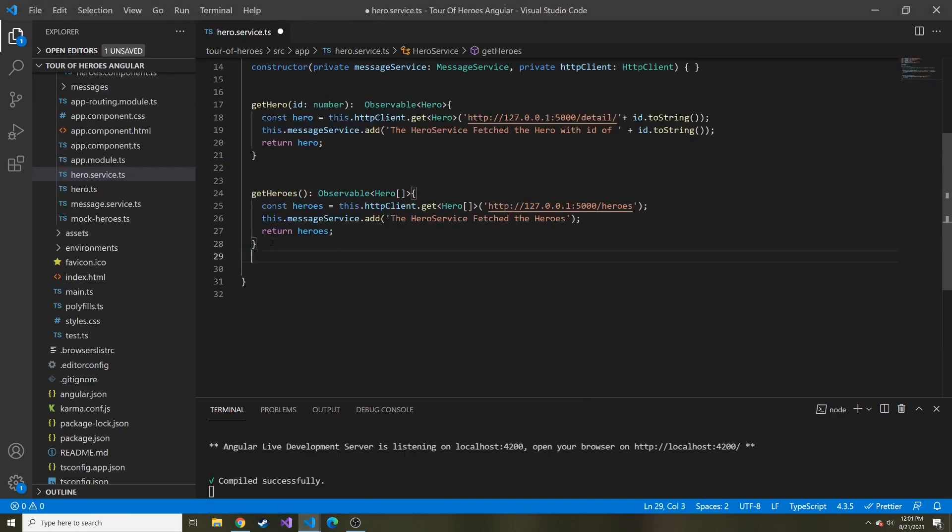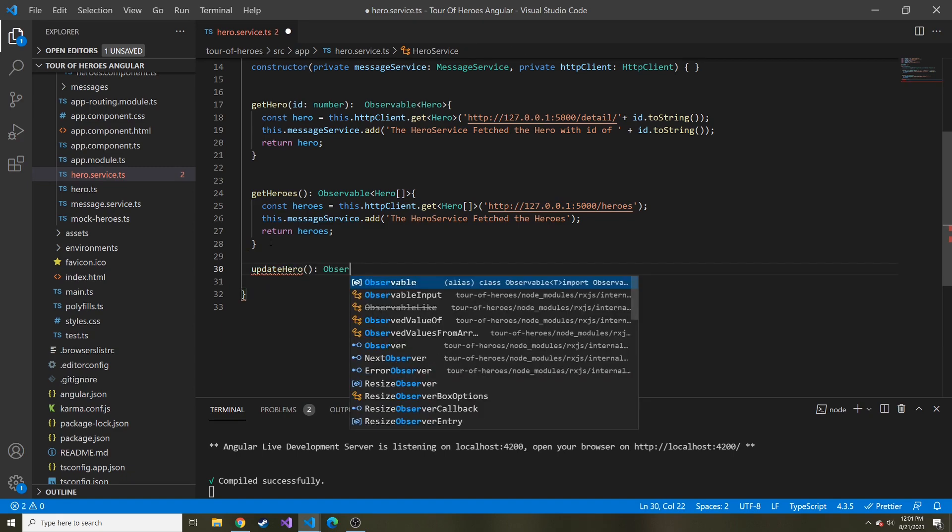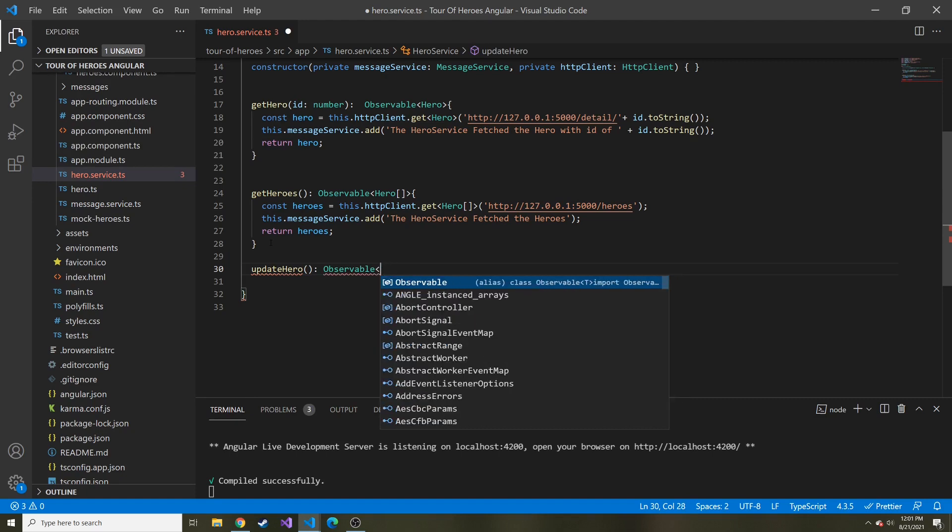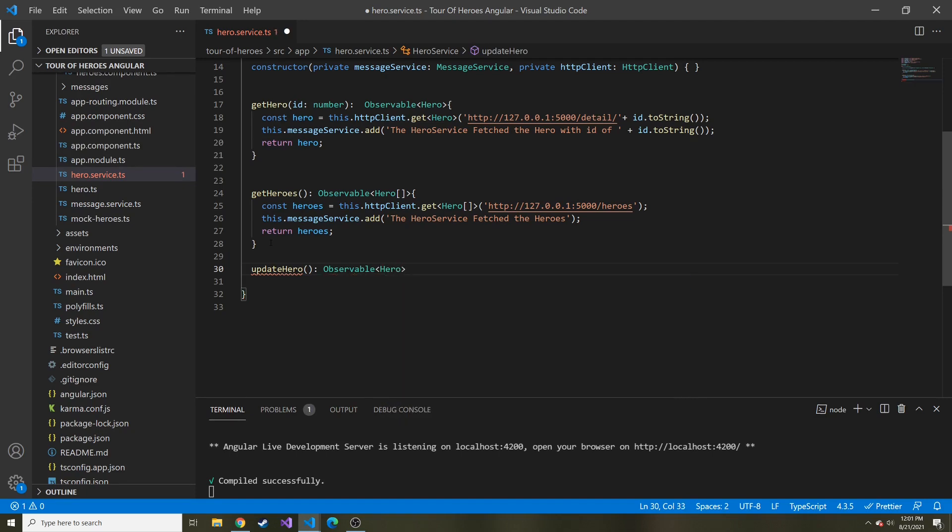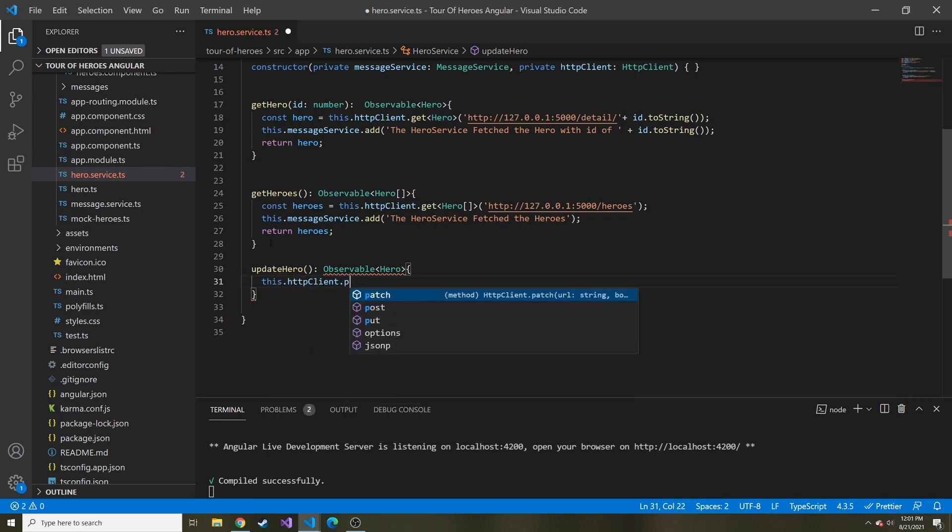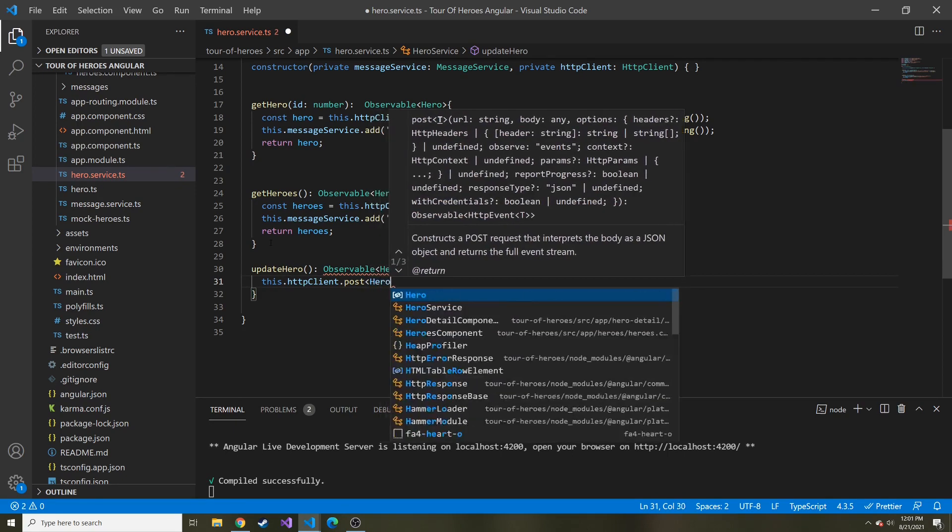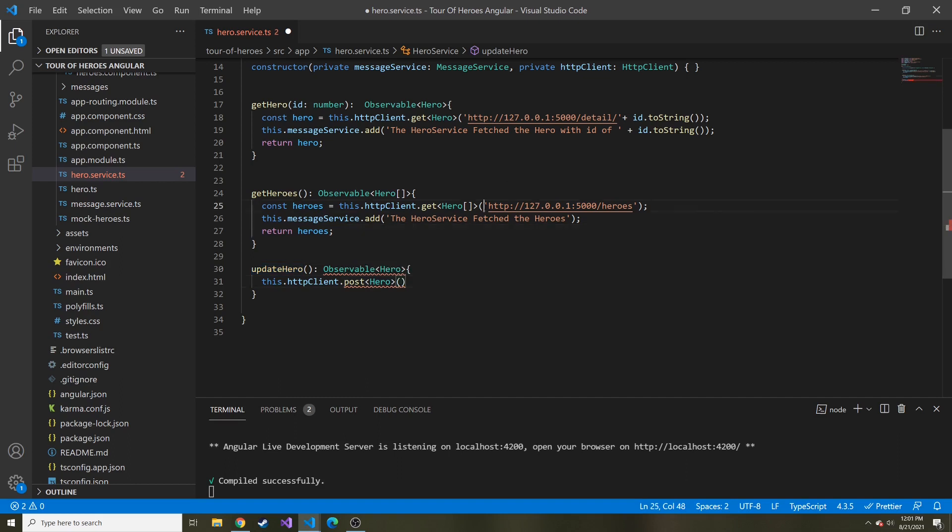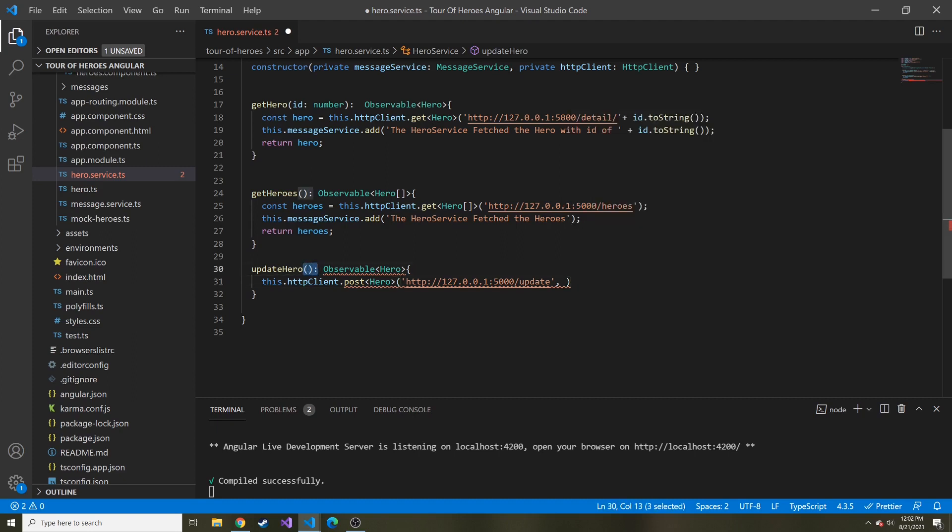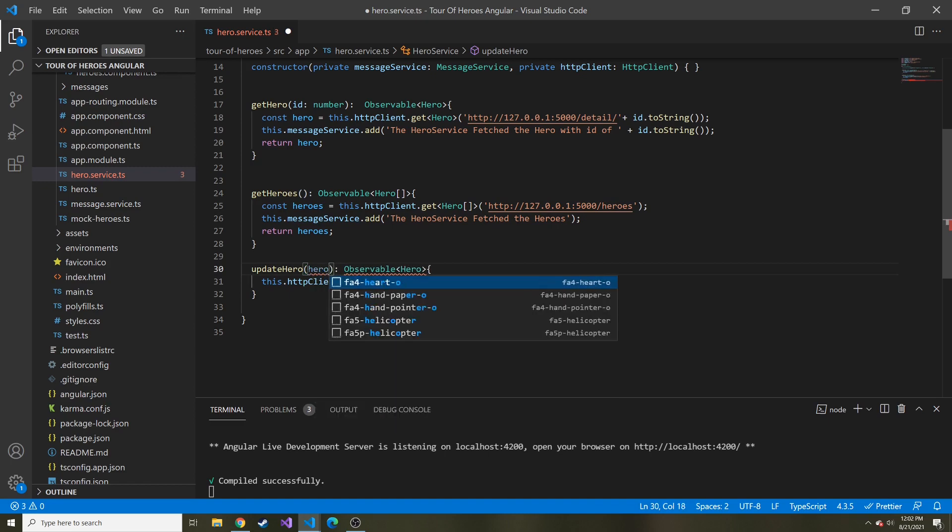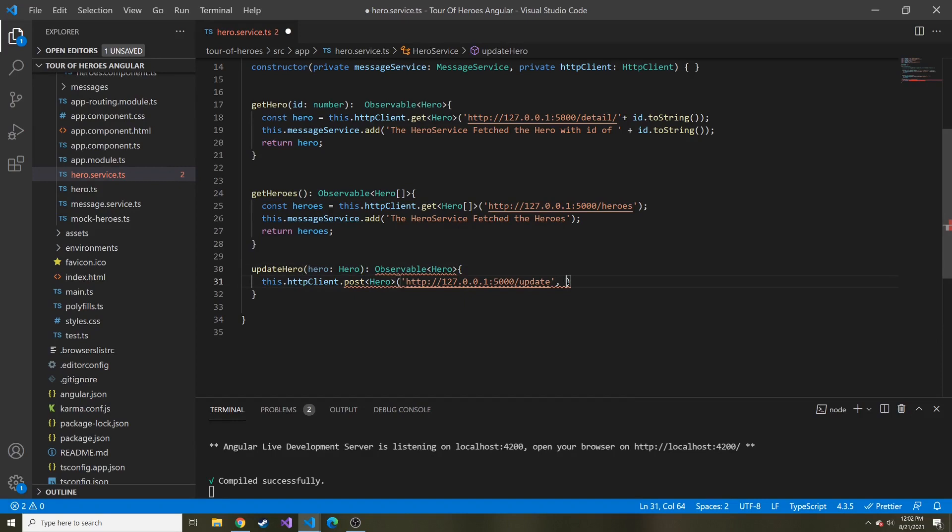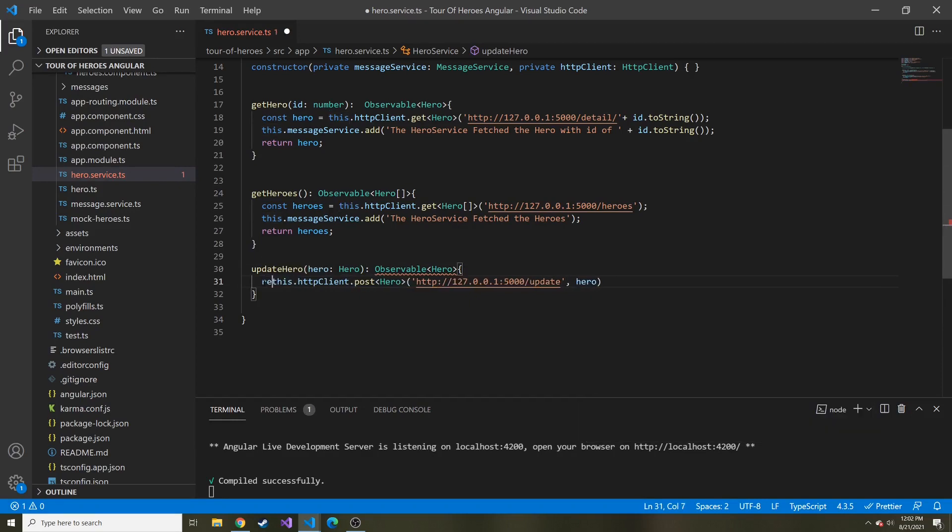Let's go back to our Angular part and add a new method here in the hero services. This is going to be updateHero. We can return an observable of hero, but in reality, I'm not actually going to return anything. We can say this.httpclient.post, and we're going to post a hero type. In here, we put in the path as the first parameter. So I'm just going to copy this, and instead of heroes, it's going to be update. And then the second part is the data that's being passed along with this POST request.